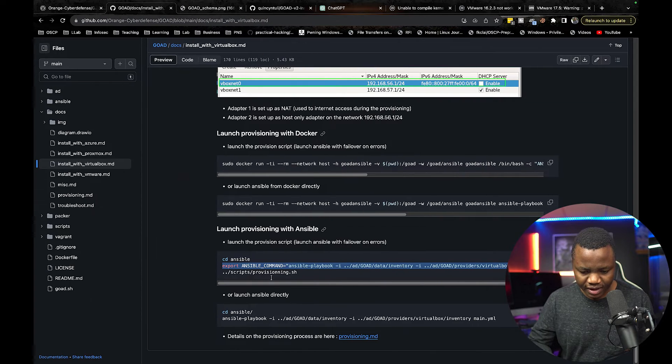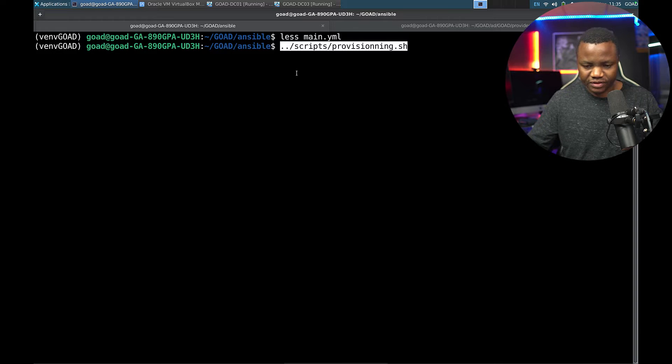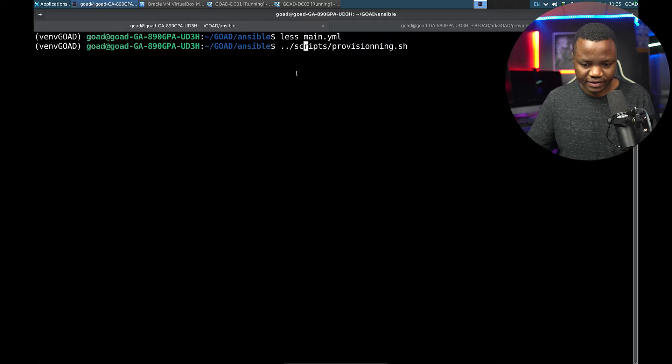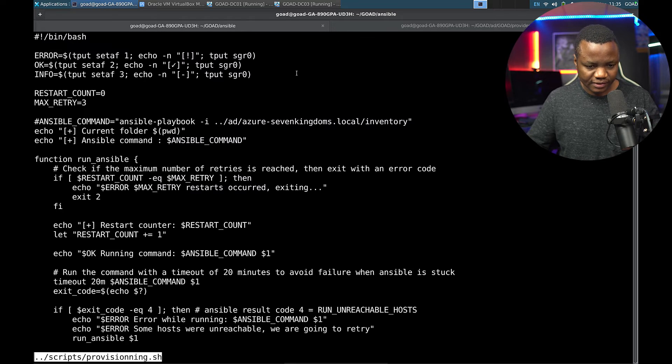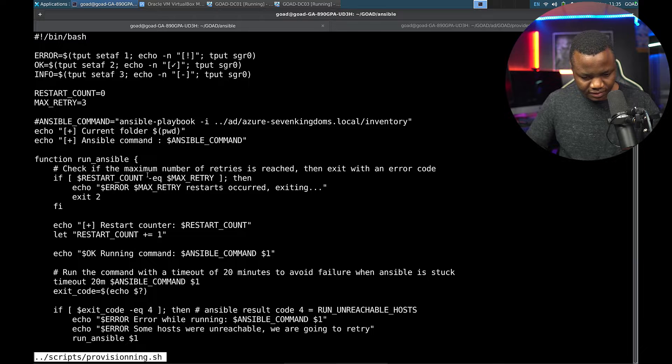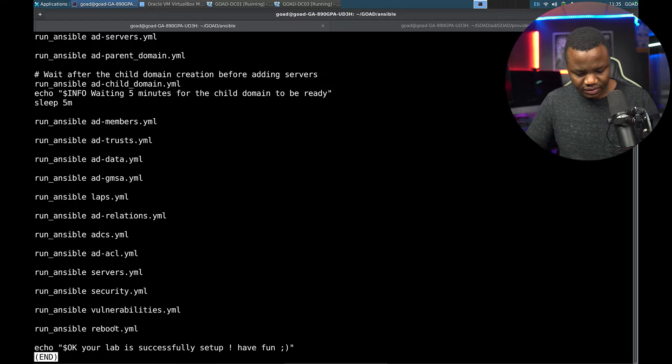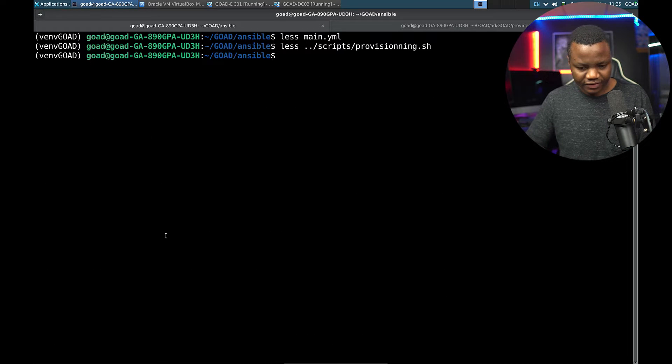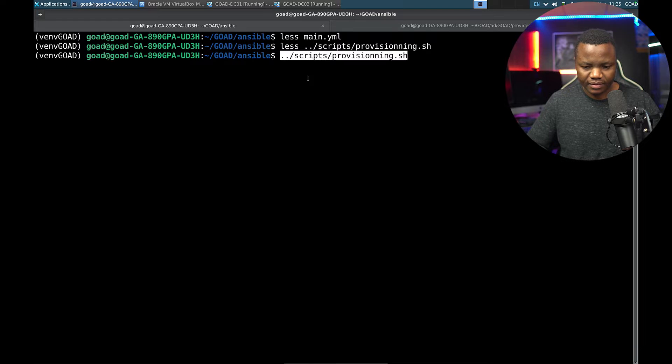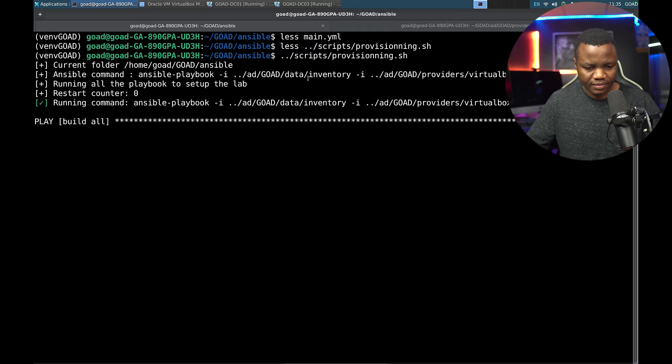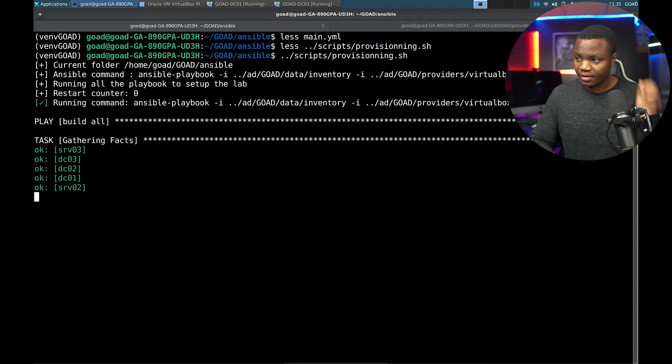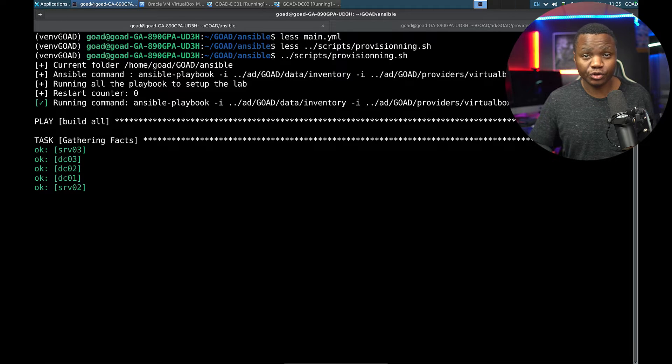Once we do that we run provision.sh, but before we run it let's just do a less. There is some checks that it does which is nice. Okay, so let's run the script. I'll just pause it here if we run into any issues I'll show you.